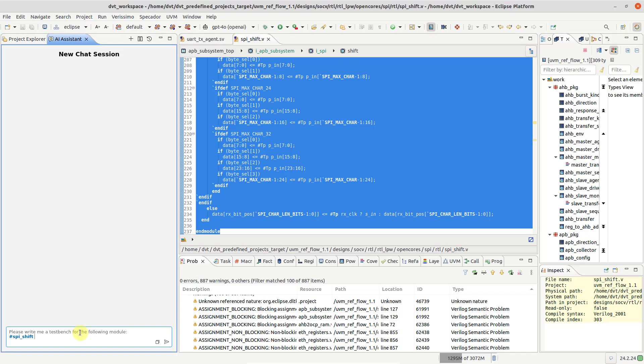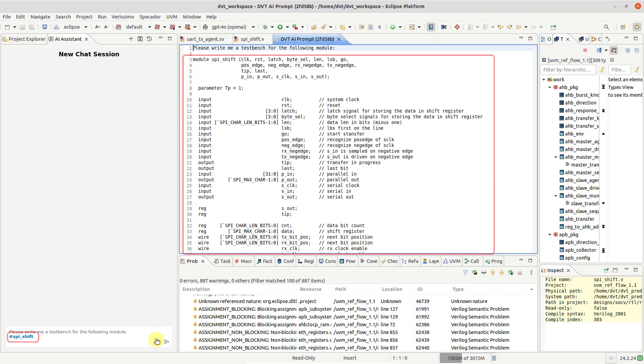Of course, any message can be previewed before being sent, to ensure IP security when working with third-party LLMs.